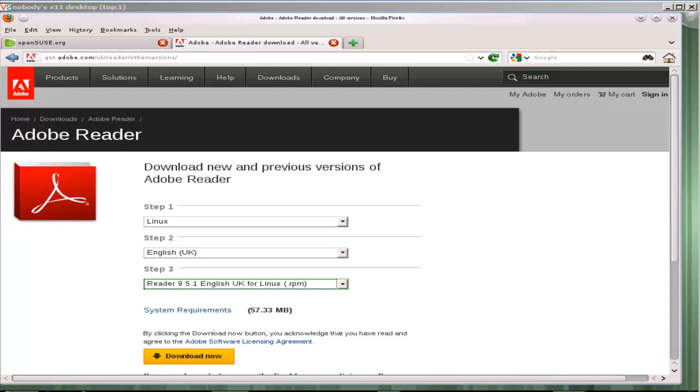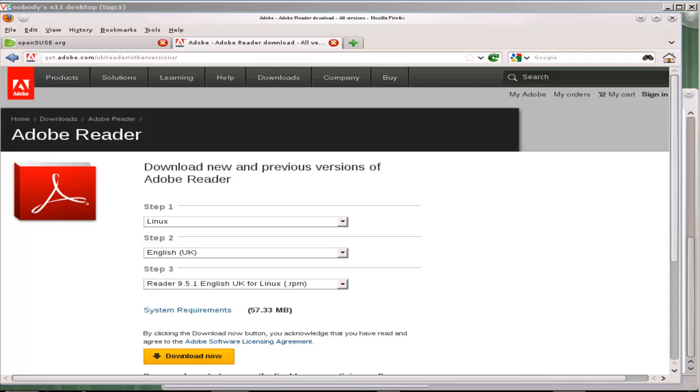Of course we've looked at software management before using openSUSE and Zypper, but if you don't have the software that you want you can download it. Here on the Adobe website I can download the Acrobat Reader.